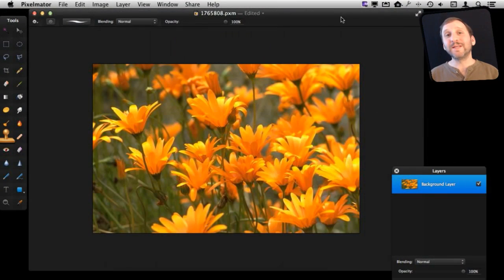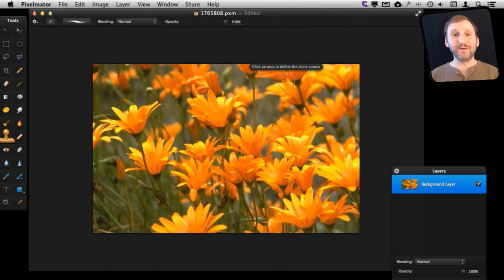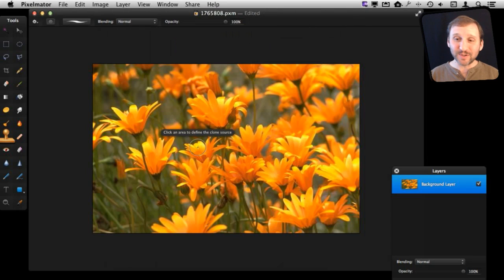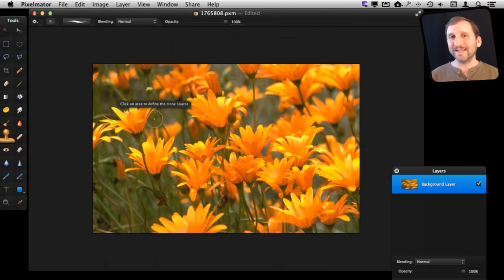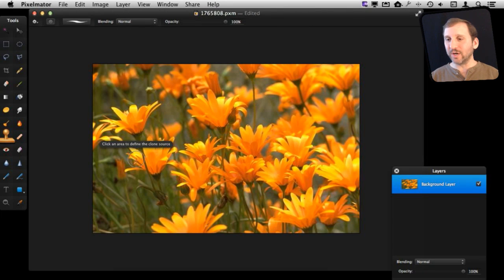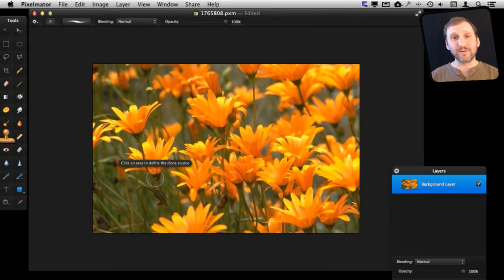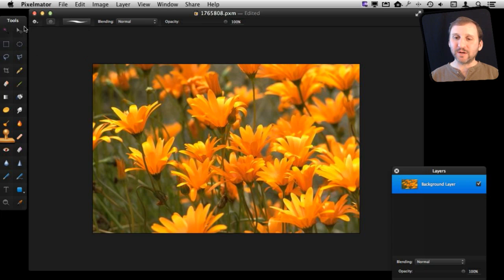Now, every time somebody demonstrates a Clone Tool, they always start off by using a field of flowers. We're going to do the same thing. It's easy to clone a flower and make it look like it's part of the original photo.